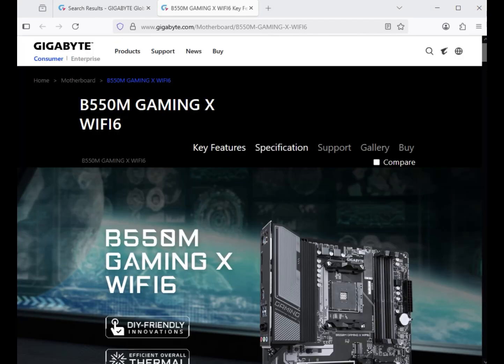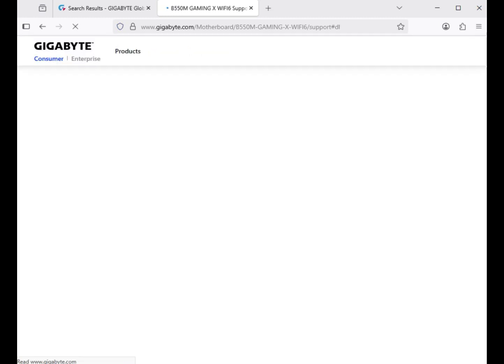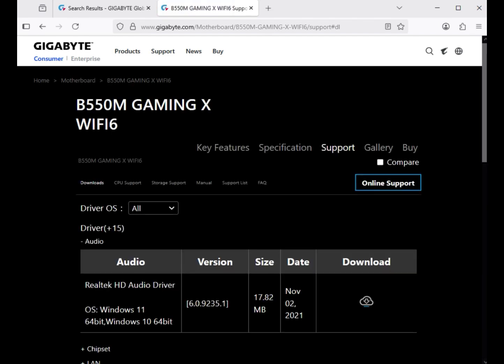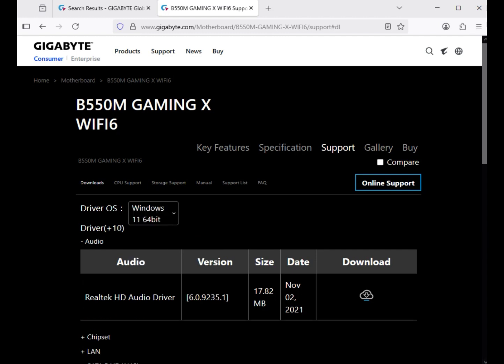After that, click on Support. Then click on 'Select your operating system' — Windows 10 and 11. Both operating systems have the same installation process.